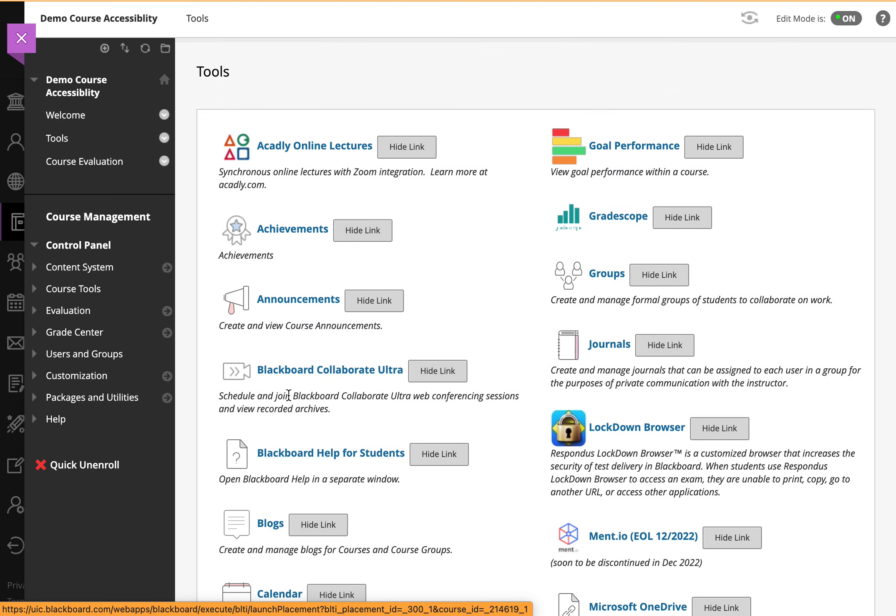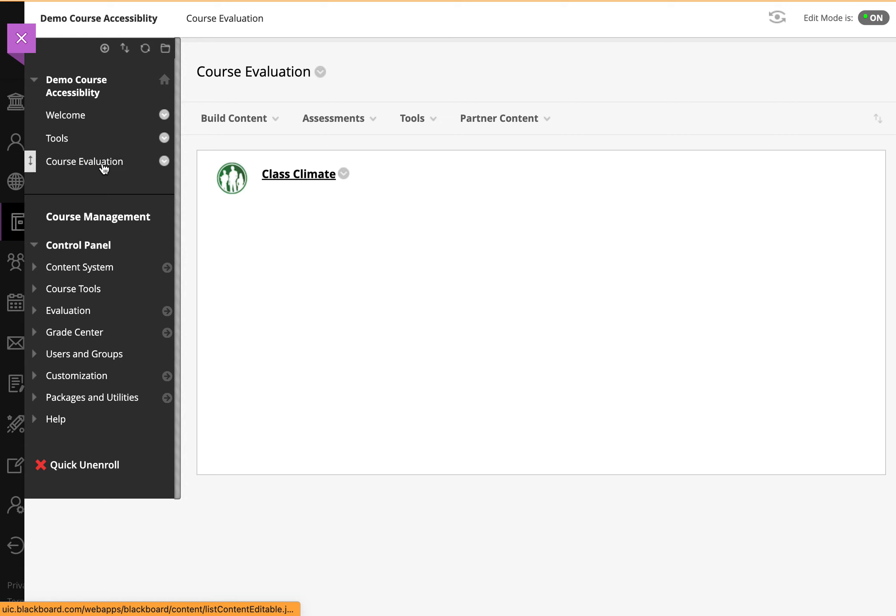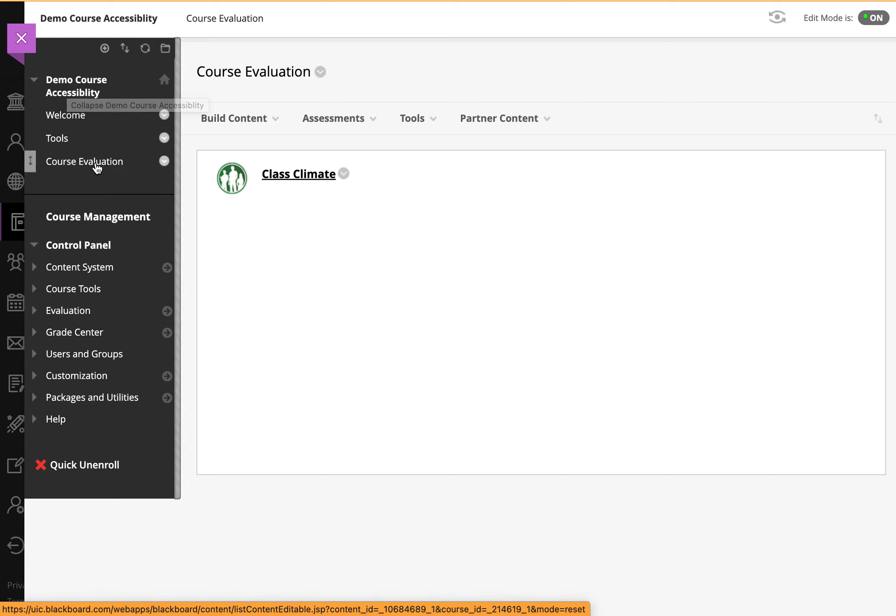Now there's another way to access this tool, and it is when you build the course as an instructor, you can create an additional area called course evaluations.